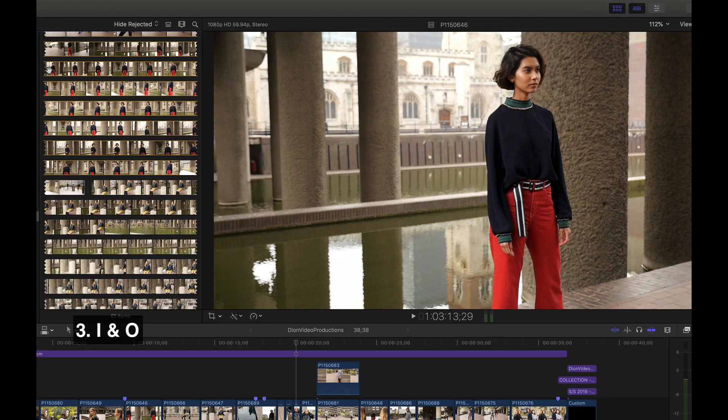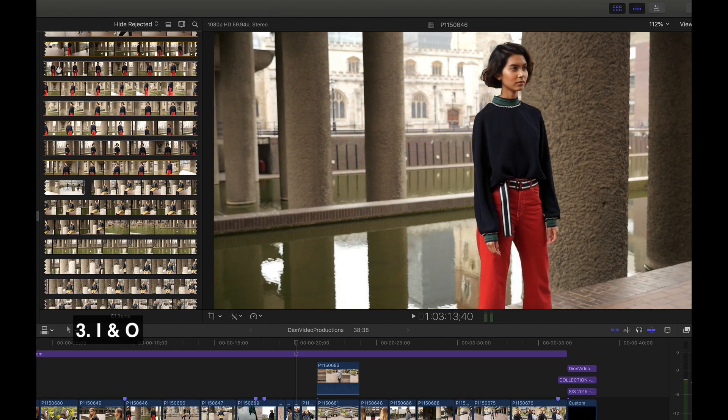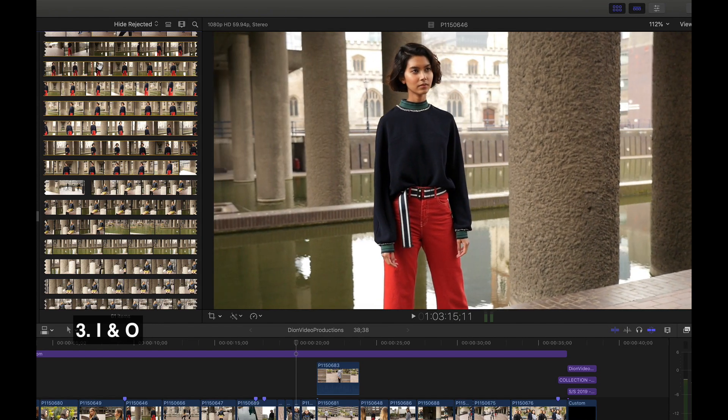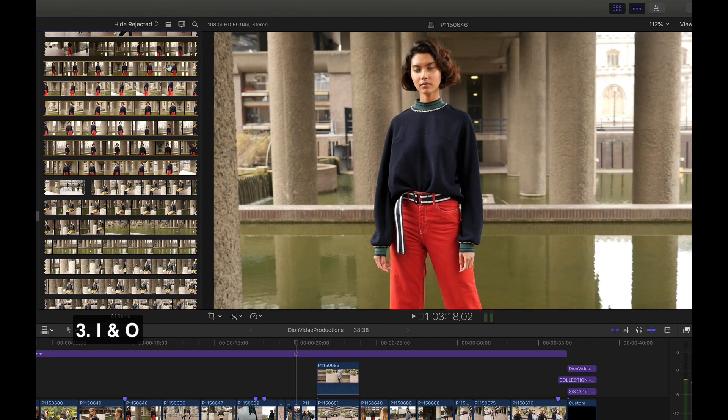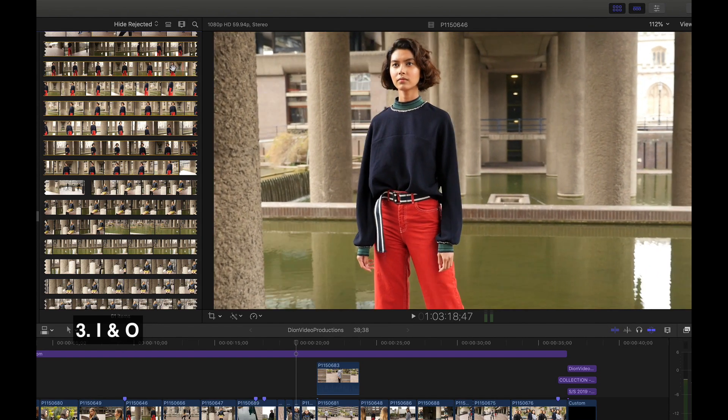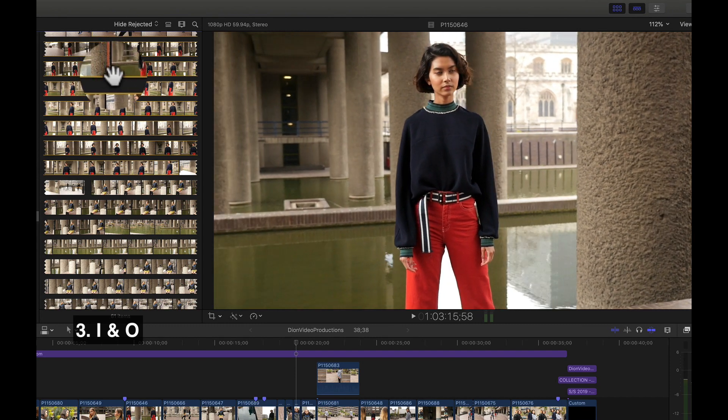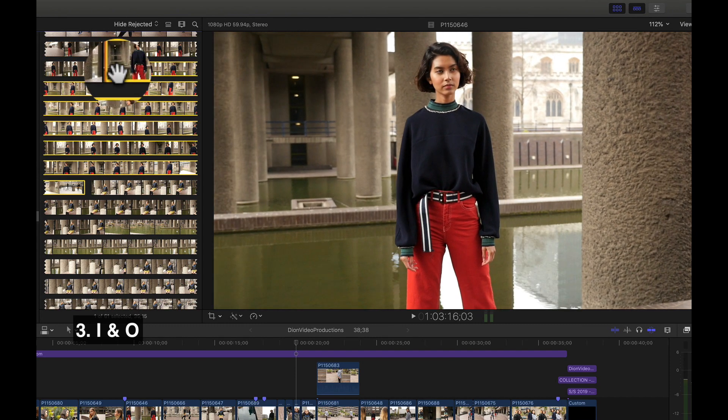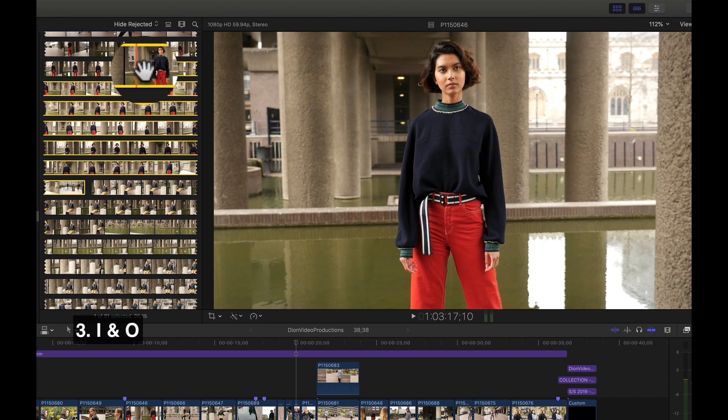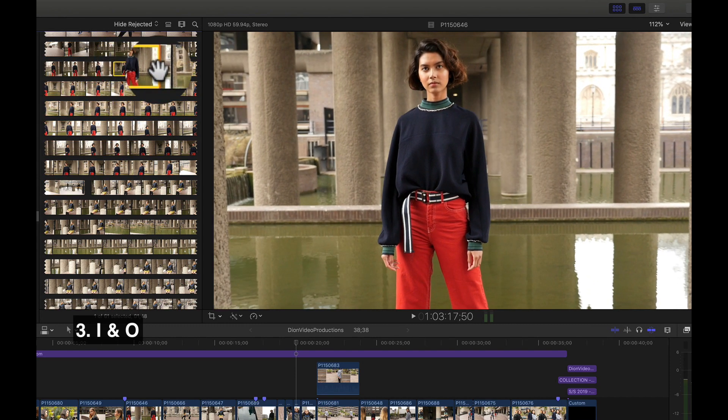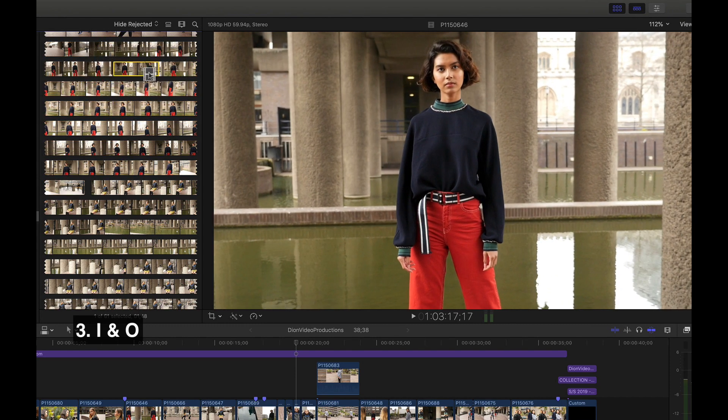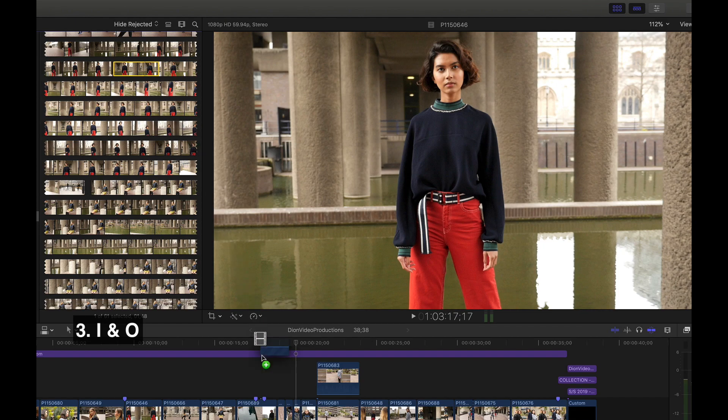Here we have a useful way to quickly select the exact parts of a clip in your event library to move to the timeline. Press I to mark the start of the selection and O to mark the close. From here, your clip can be dragged directly to the timeline.